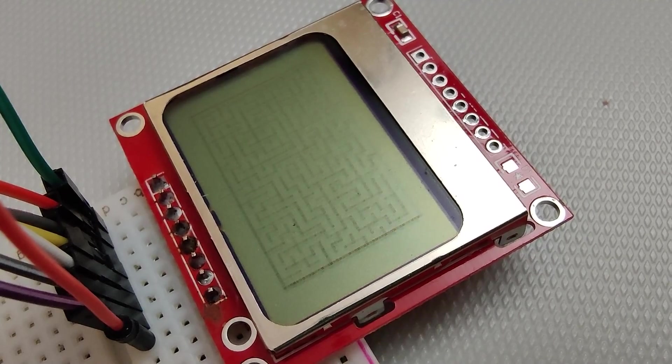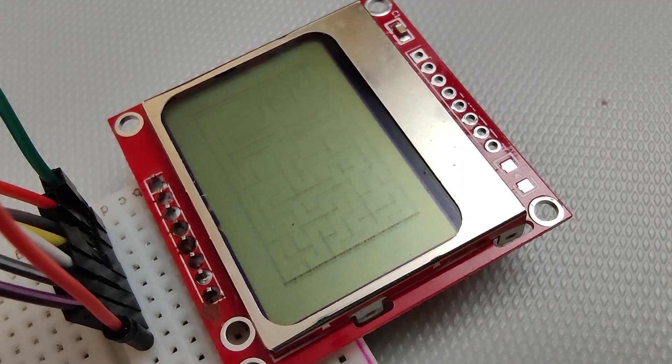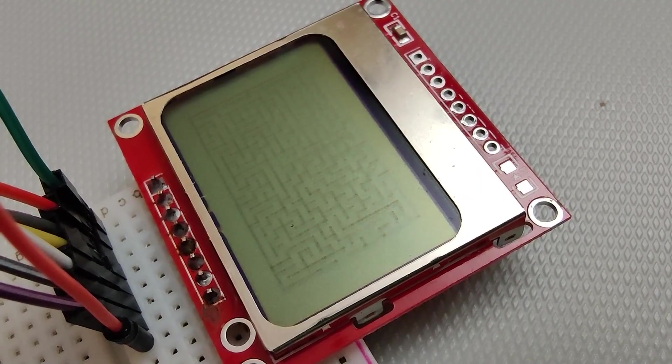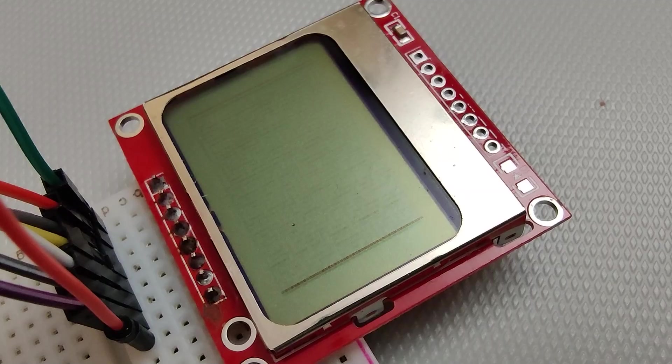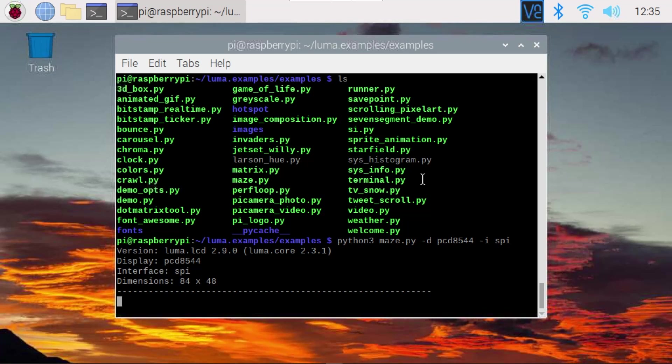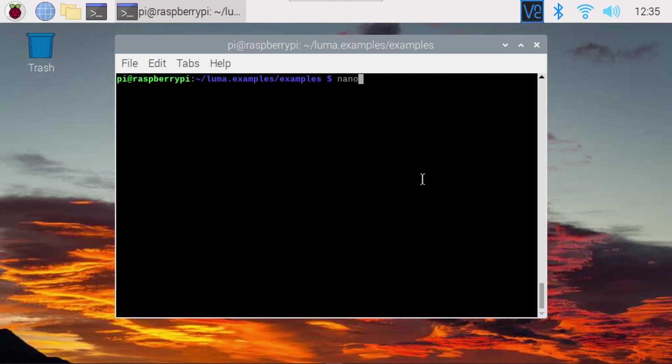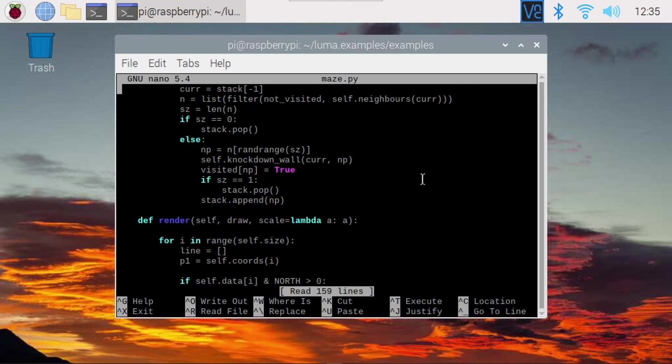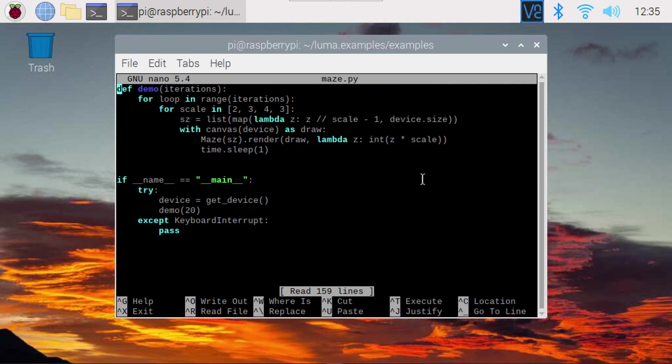But the point is, if I show you here, those mazes look really dim. You can't see them very well. So let's just modify the program to improve that contrast. So what we do is we go nano maze.py. And then we scroll right down here to the bottom. Now, where you see this line where it says get device, that's basically how it connects up to the display.